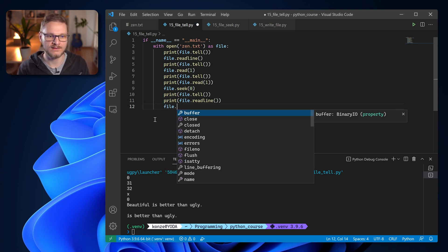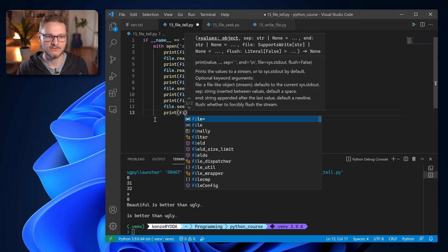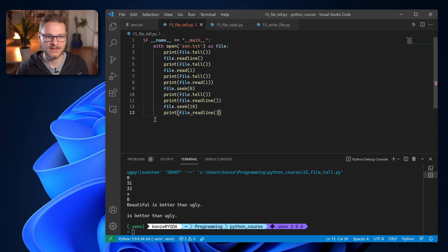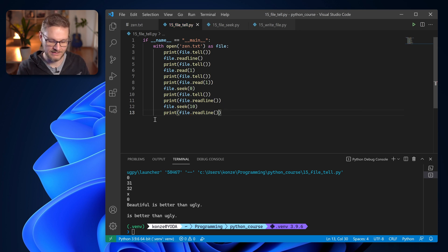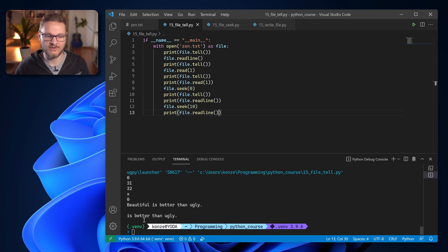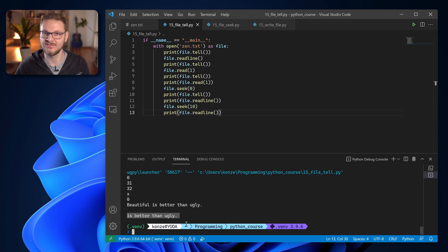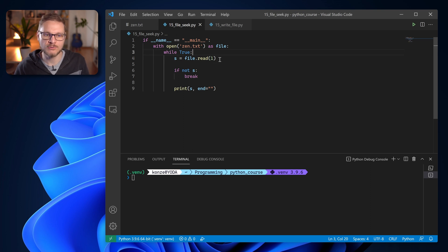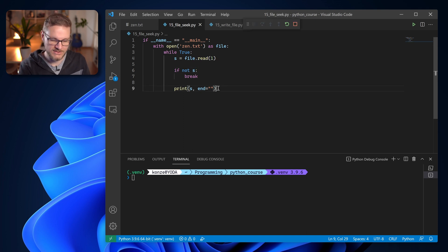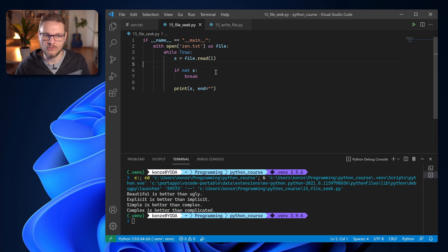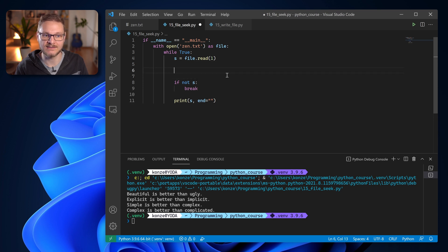We can enter a different number in seek to put our file pointer at an arbitrary position. If we enter file.seek(10) and then print file.readline(), it reads from position 10 until the end of the line. We can see our file pointer is at position 10 — after 'beautiful' — and then outputs 'is then ugly'. We can combine seek and tell to move the cursor relative to the current position. In a program with an infinite while loop reading one character at a time, checking for end of file, and printing — we can see the Zen of Python output.